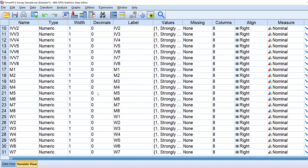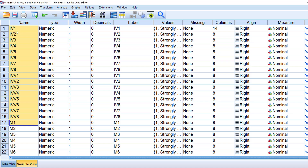The next step after checking the coding and the variables is to know that those items in the variable view correspond to your questionnaire or survey items. These are the independent and dependent variables in your research, and we need to understand the different types of variables called dependent and independent variables.